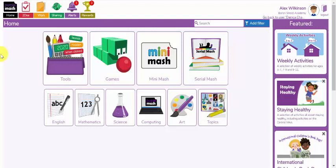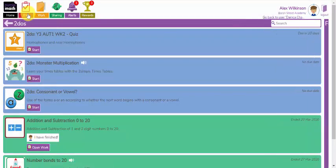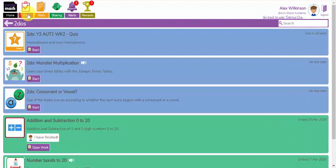Welcome to the parents blog videos. In this video we're going to look at how your children's class teachers might have set them some tasks using the to-do feature.